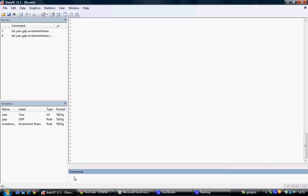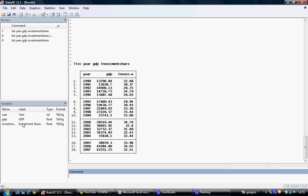We can look at this data by using the list command and selecting our three variables. We see we have data from 1990 up to 2007 on GDP per capita and on the investment share of GDP.